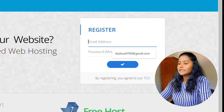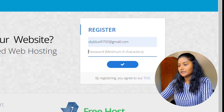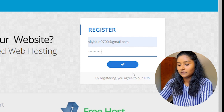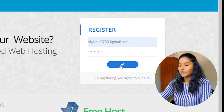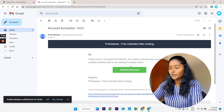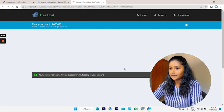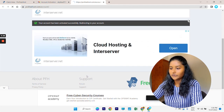Now here enter all your information — your email address and a password — and click the submit button. Now you have to activate your profile. First go to your Gmail. As you can see there's a mail there. Go to account activation and activate your account. Now your account has been activated successfully.